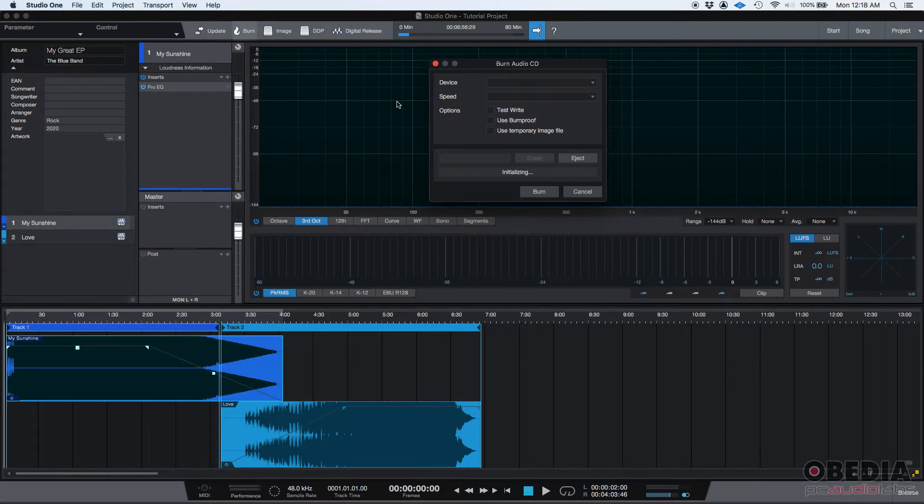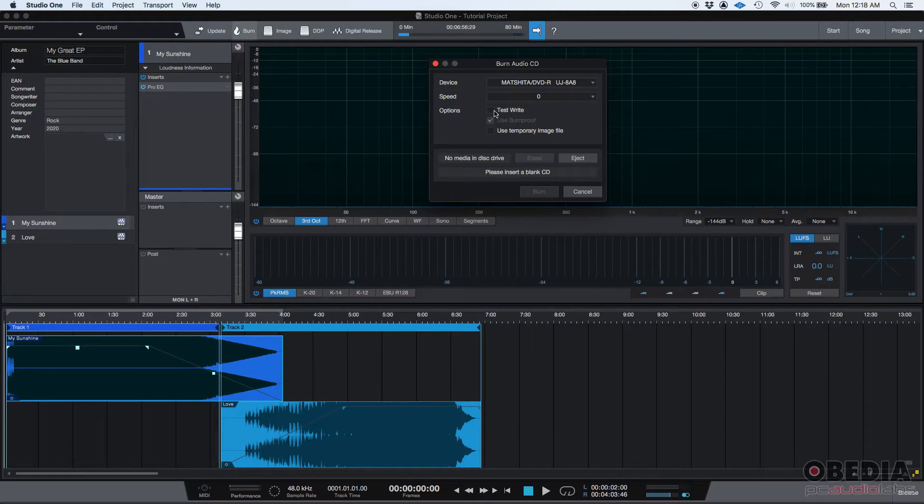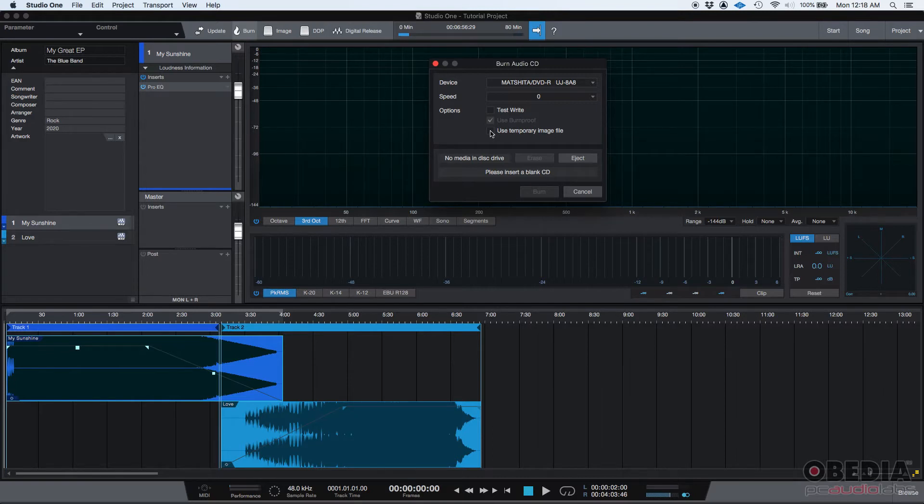What this window does is that it lets you select a burning device, in this case my DVD burner, the speed that you're going to be burning, you can select options such as Test Write and Use Temporary Image File, things like that.